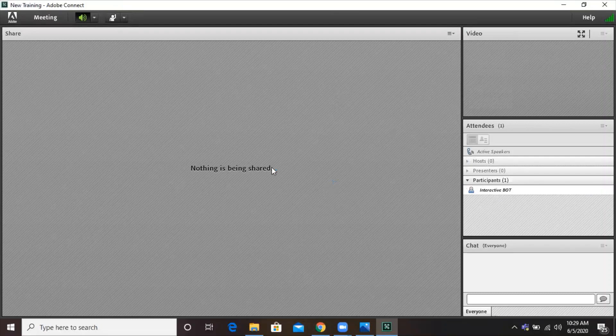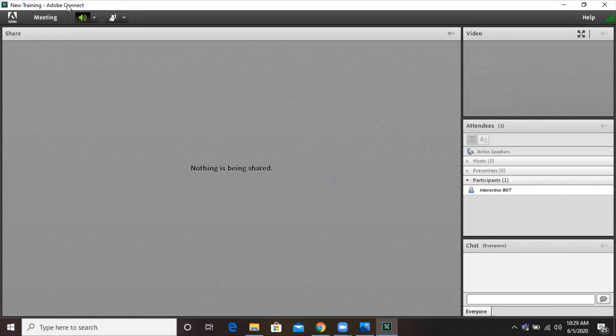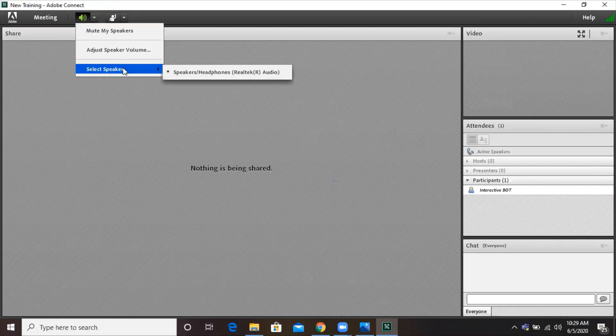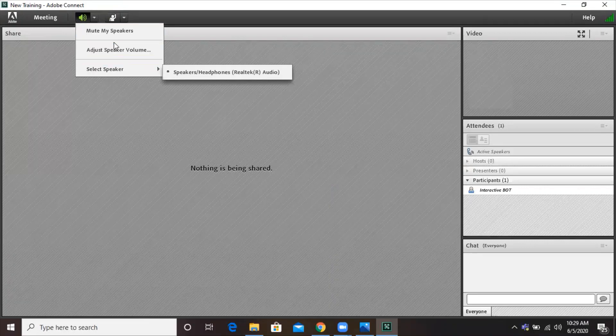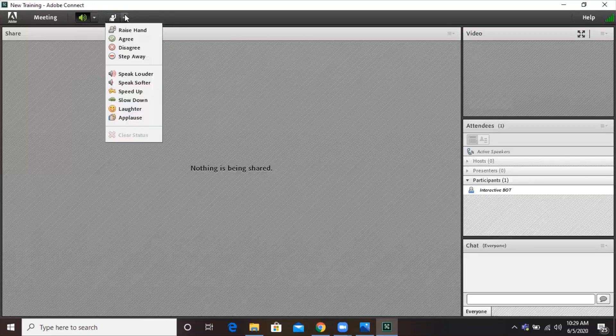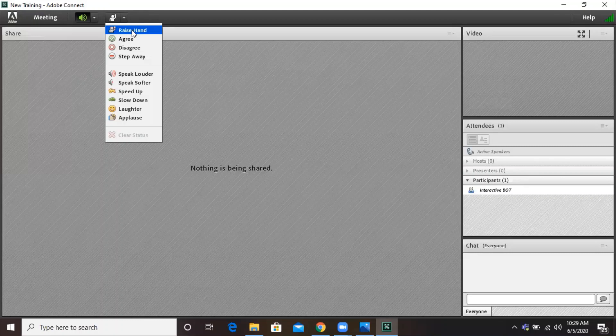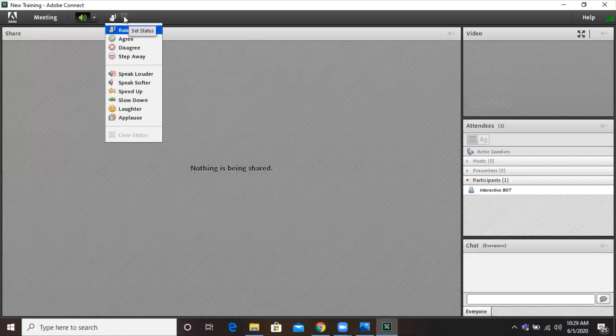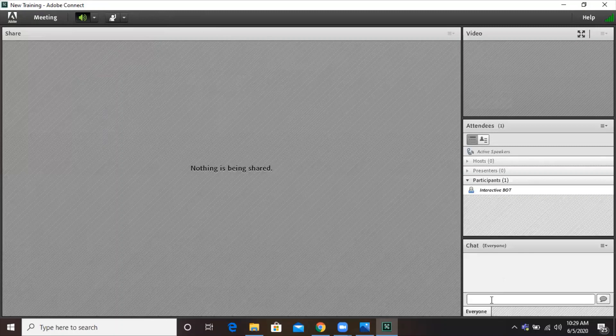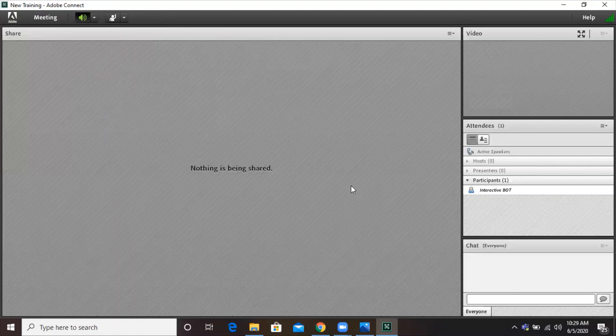Here you can see towards the right-hand side under the list of participants, it's interactive bot. From here you can mute your speakers. From here you can select if you have any external speaker. From here you can adjust the volume. If you have any concern, if you want to raise your hand, you can click here, by which the host will get to know. From here you can select the loudspeaker as well. And in case you want to chat with the host or with everyone, you can click here and write whatever concern that you have.